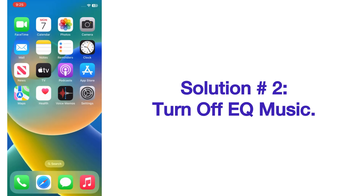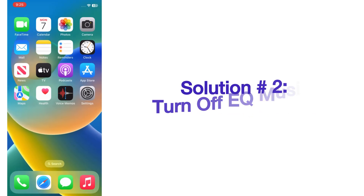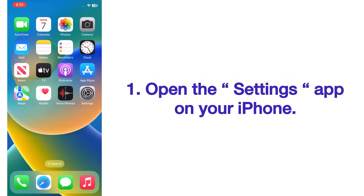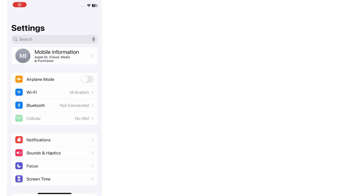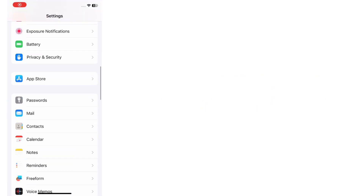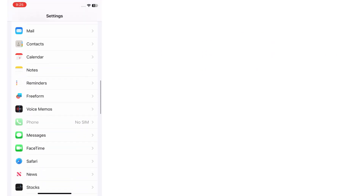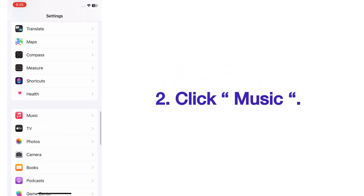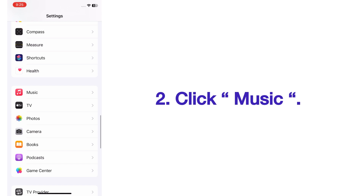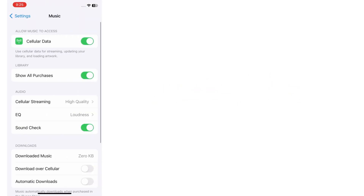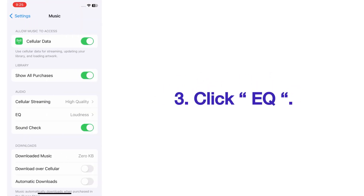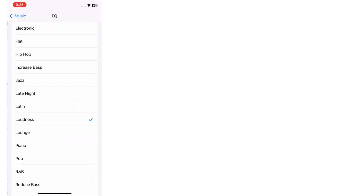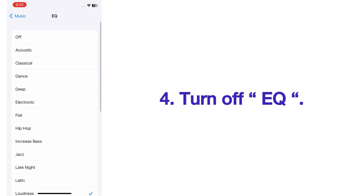Solution number two: turn off EQ in Music. Open the Settings app on your iPhone. On the Settings page, scroll up and click on Music. On the Music page, click on EQ. On the EQ page, turn off EQ.